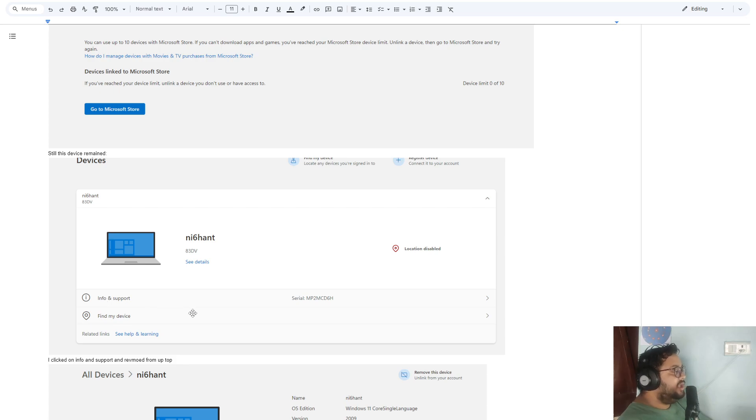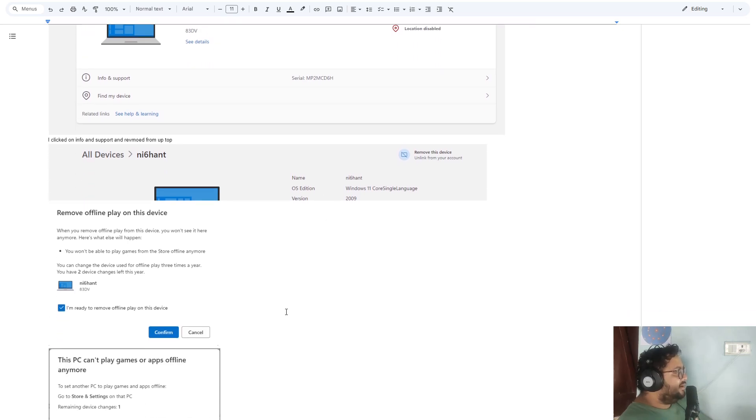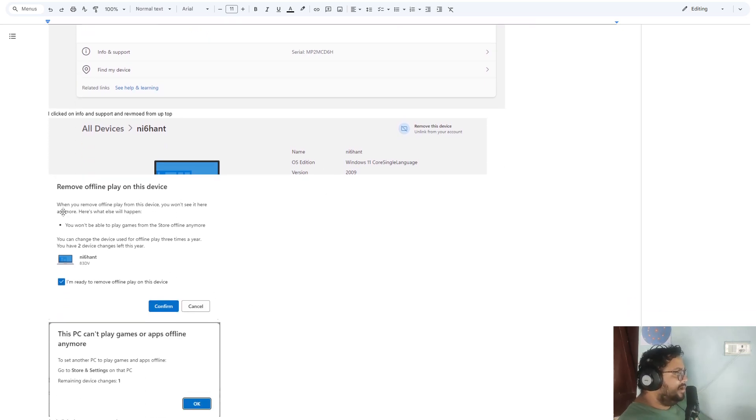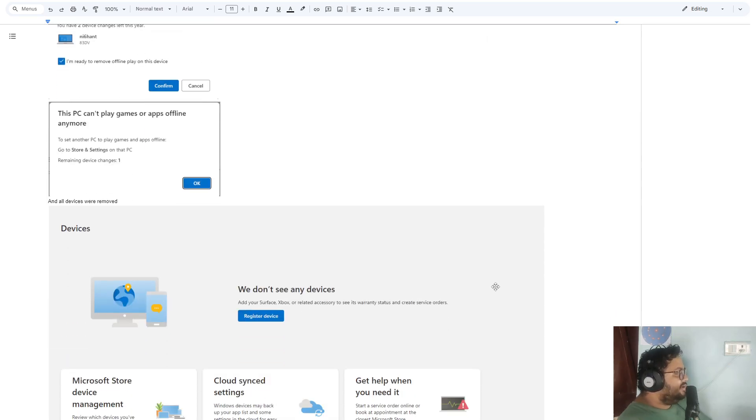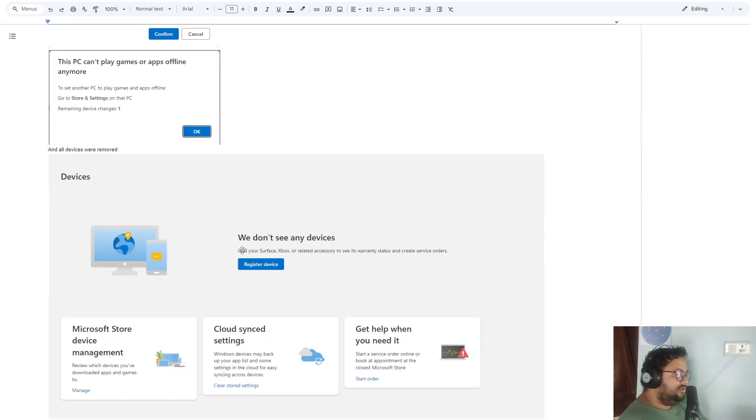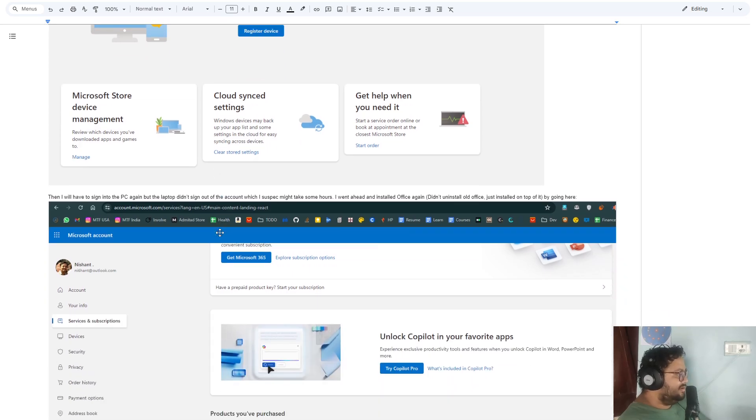After that is done, there were zero devices linked to my account. So that's what basically I had to do.